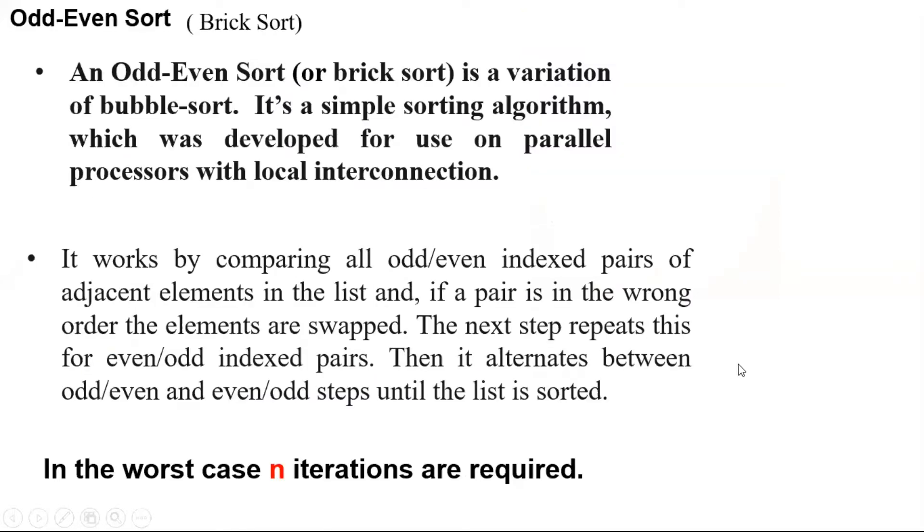Odd-even sort, or sometimes called brick sort, is a variation of bubble sort. It's a simple sorting algorithm which was developed for use on parallel processors with local interconnection.